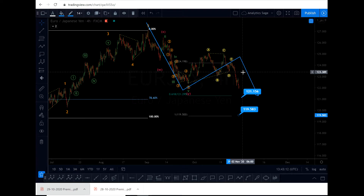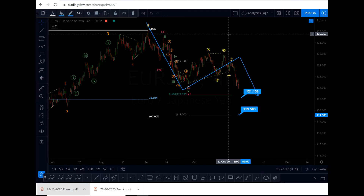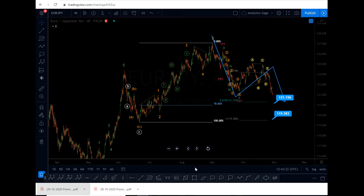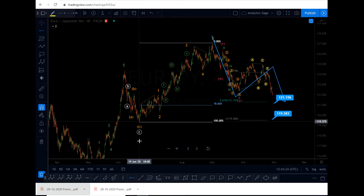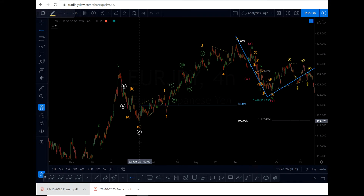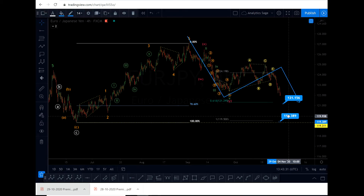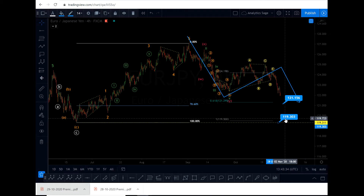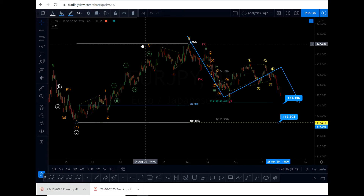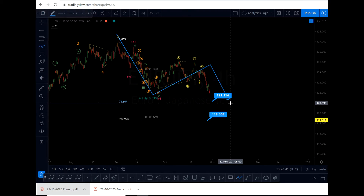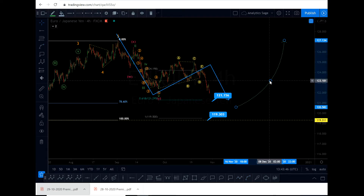I'm not going to trade the correction because it's already late in my opinion. I don't like to be a late buyer or a late seller. I will wait for the market to get to the target and then go for the reversal. The invalidation level is 119.303 — if we get there, my analysis is invalidated.